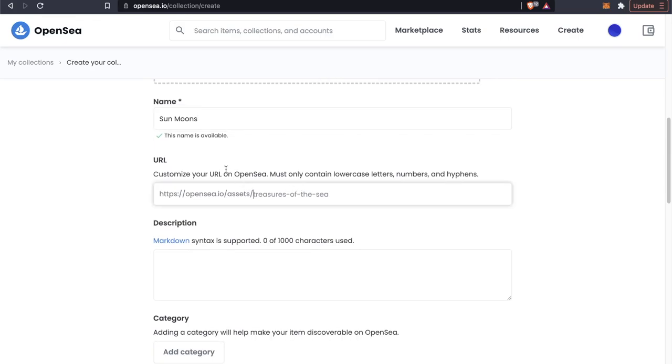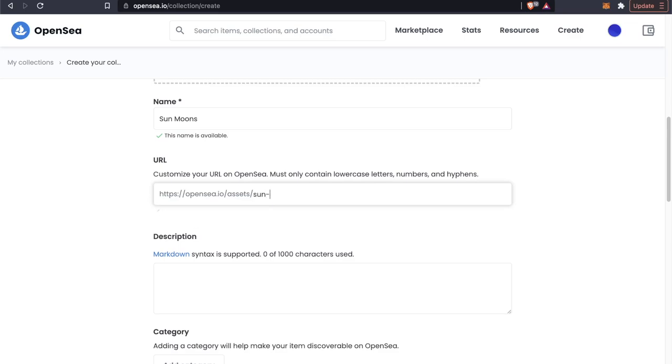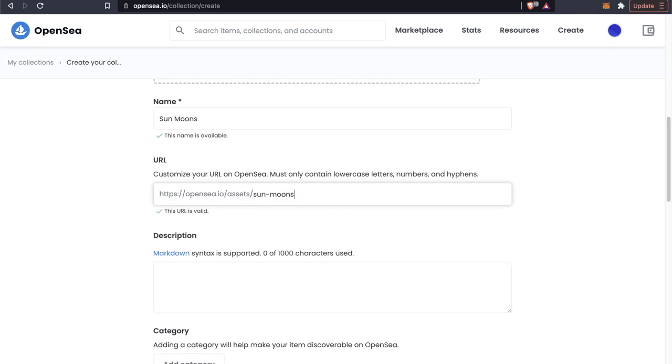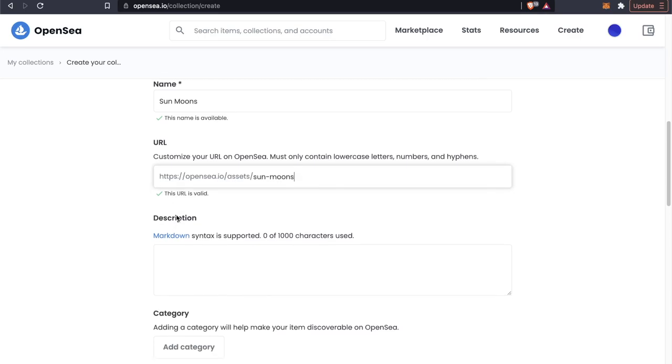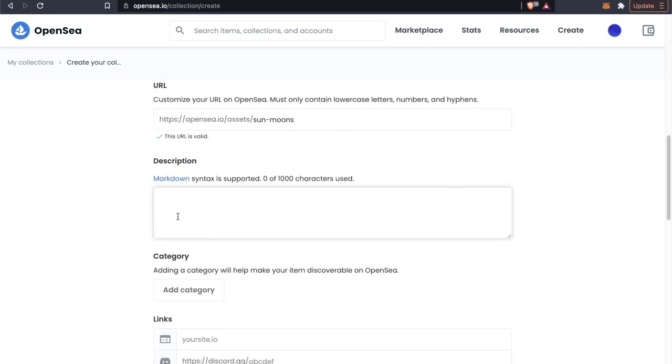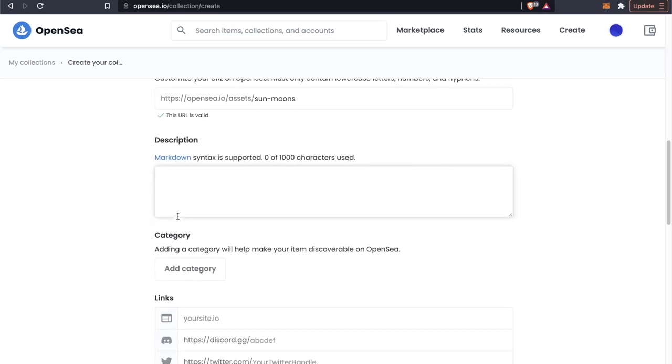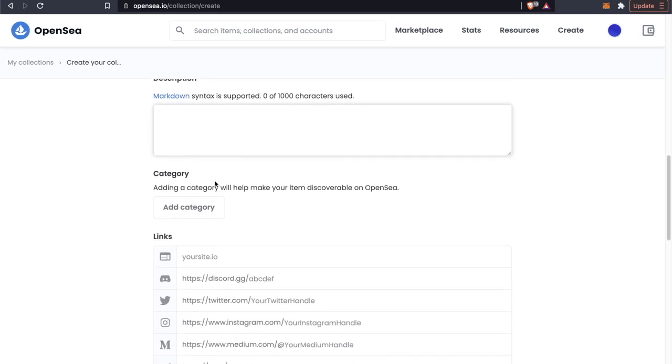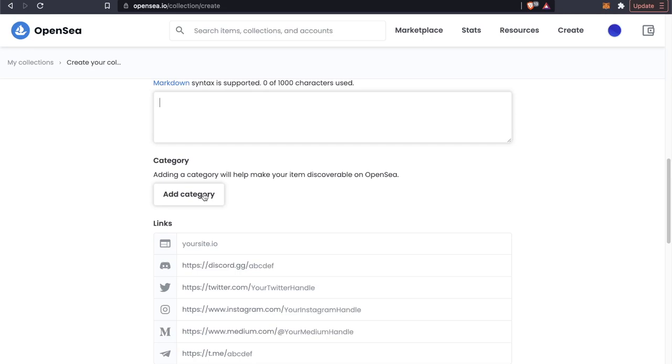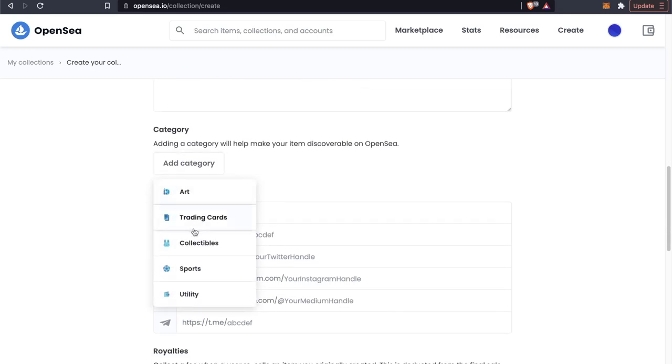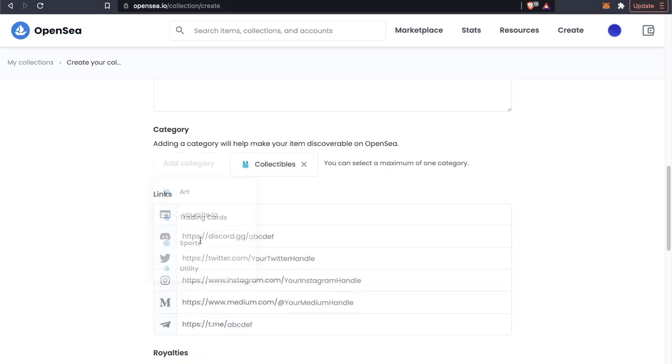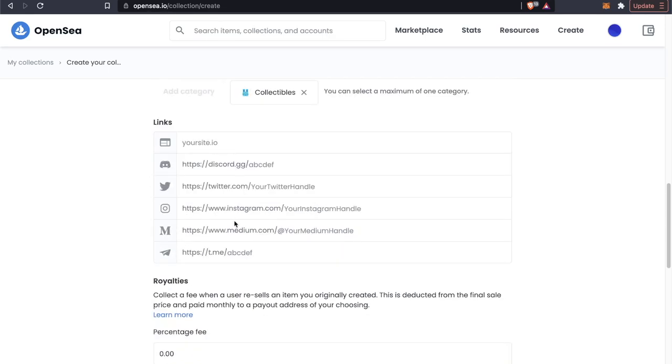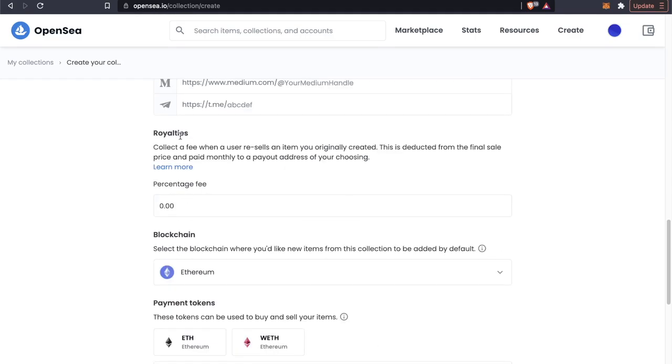We can customize the URL of our collection. So we could say Sun Moons, check if that's available, and it is, so we're going to take that. Of course we can add a description of our Sun Moons collection and we can also add a category. We could just say either art or collectibles. Let's just go with collectibles. And we can add our websites and social media to be attached to this collection.